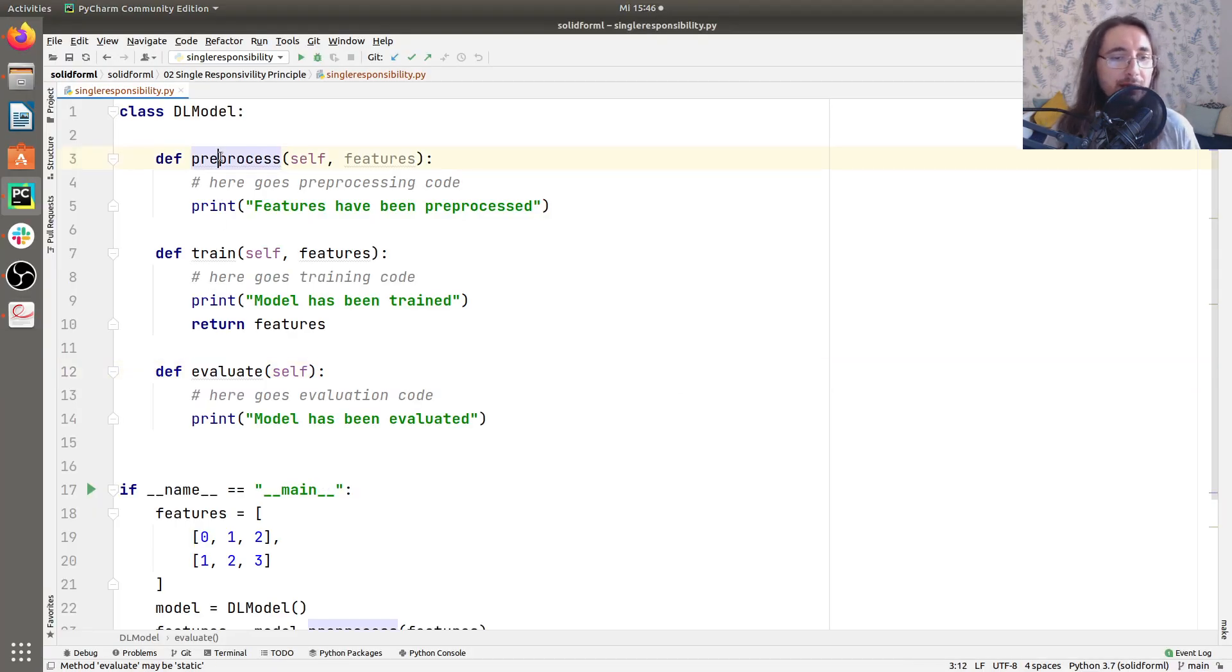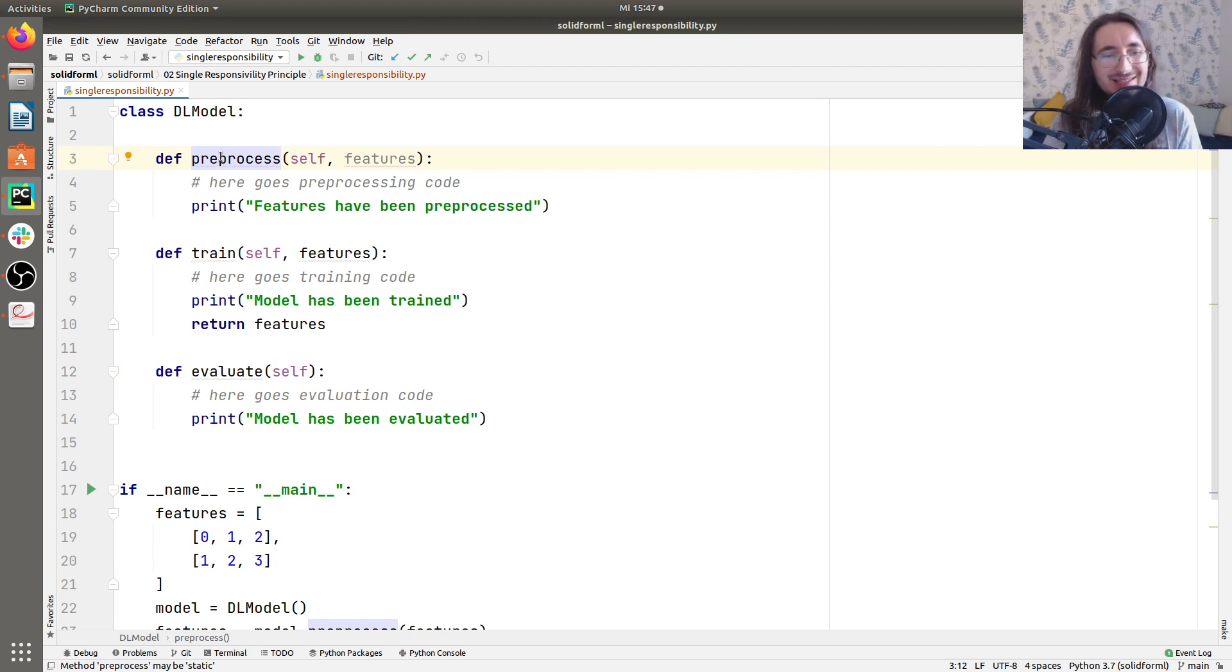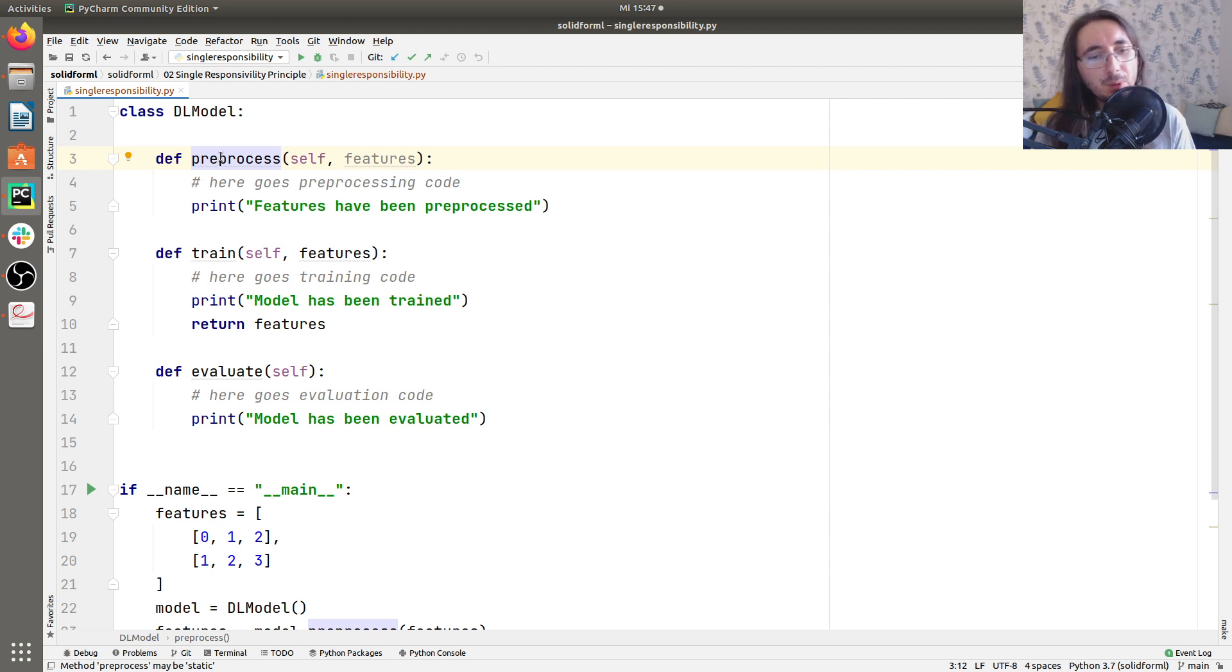So we have DL model that has too many functionalities. Now, DL model risks to be a little bit of a god class because it does a lot of things, and it knows a lot of things.